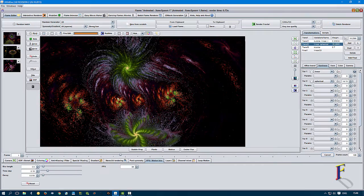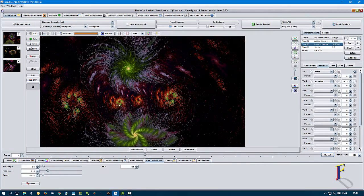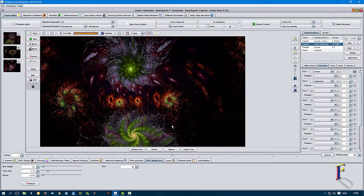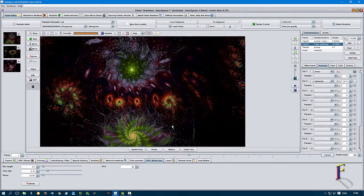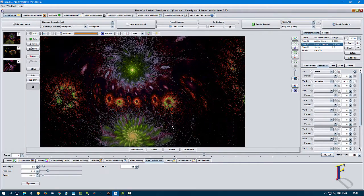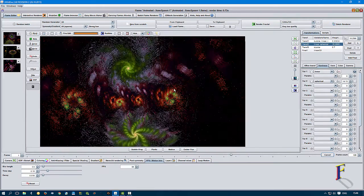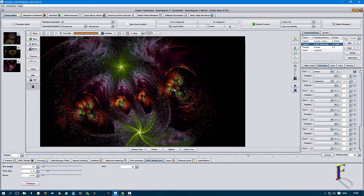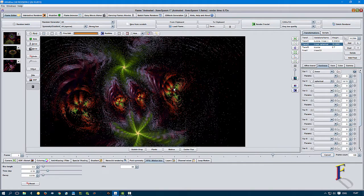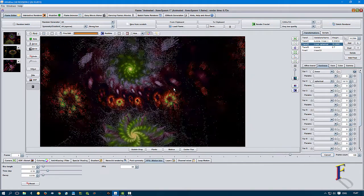This is basically the processor on the computer stepping through the animation frame by frame. So that's kind of an animation where I've animated just a couple of parameters to get a bit of movement in there — something to look at.